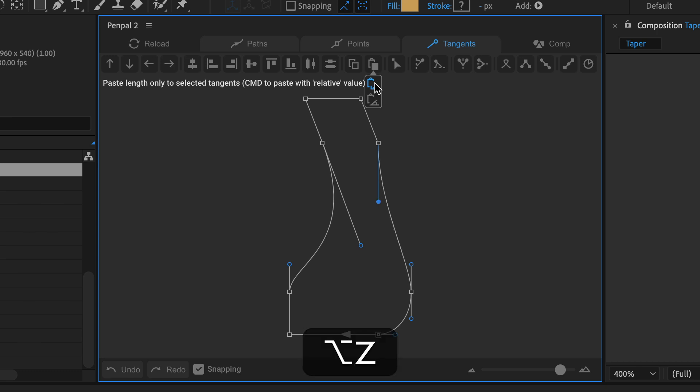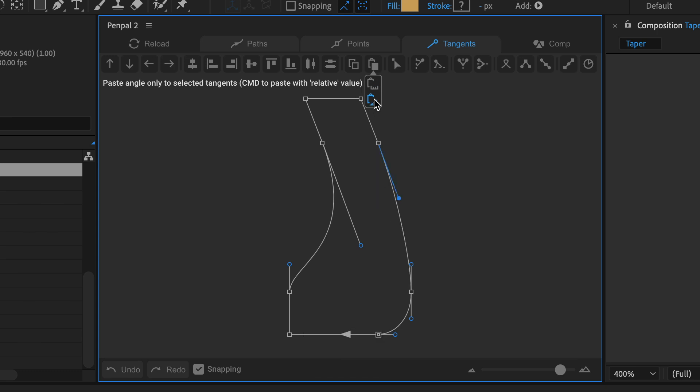I'll undo and then click the paste angle button to paste the angle but preserve the existing length.